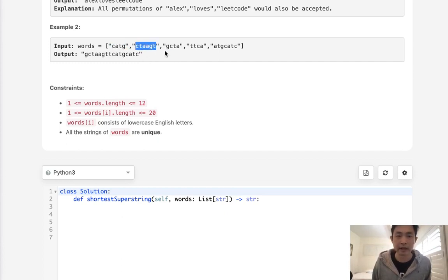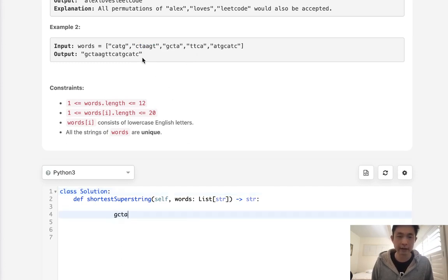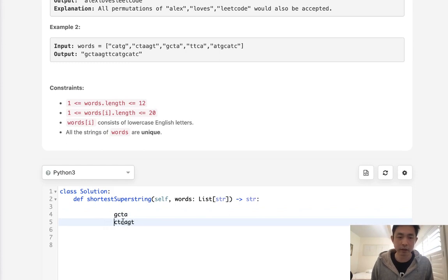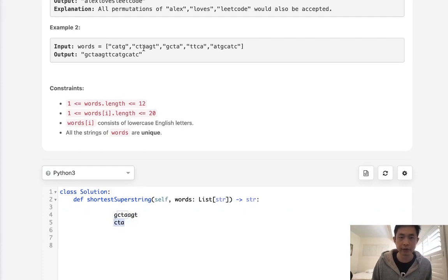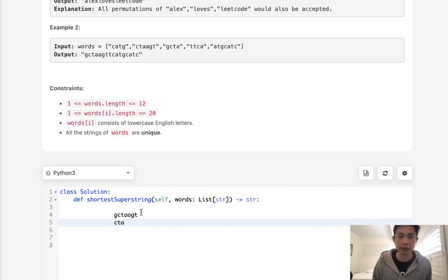Every time we want to add another string we want to check how much overlap there is between the source word and the target word we're trying to add. Say this is our source word and we're trying to add this word here — how much space can we save? We look at the source word and check from the end if the same characters overlap. If we find a three-character overlap like 'CTA', we save three characters, and we just need to add the remaining end. So we'll create a data structure to record the cost from a source index to a target index, and once we have that, we can make this into a graph problem.